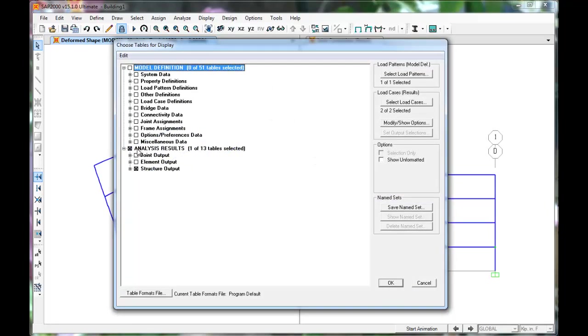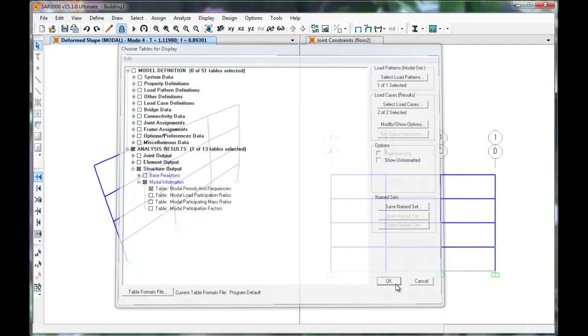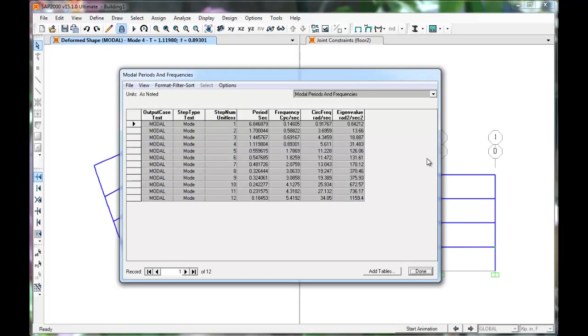Click Structural Output, Modal Information, Periods, and Frequencies. Click OK. These can be easily exported to Excel or other spreadsheet software. Click Done.